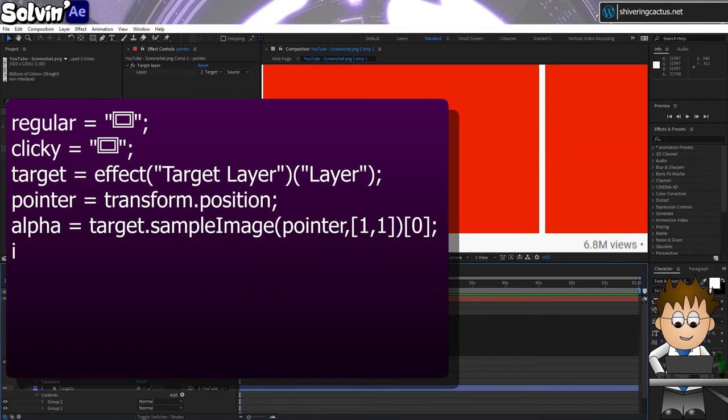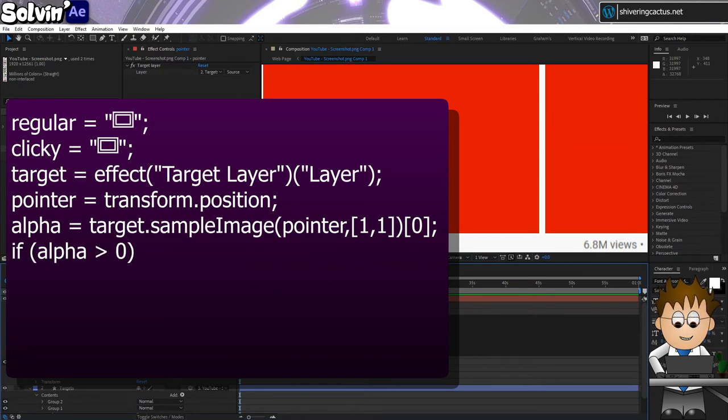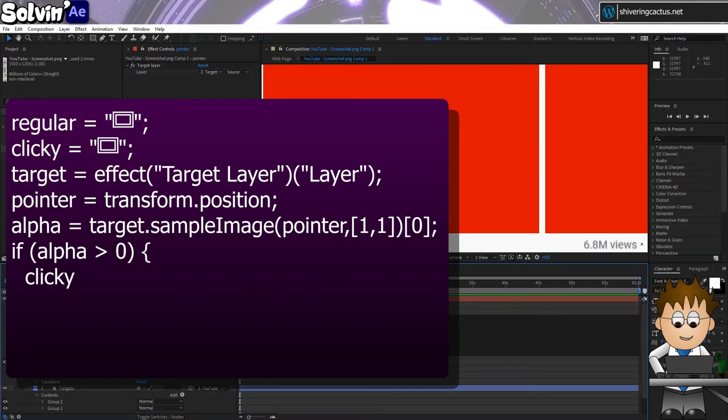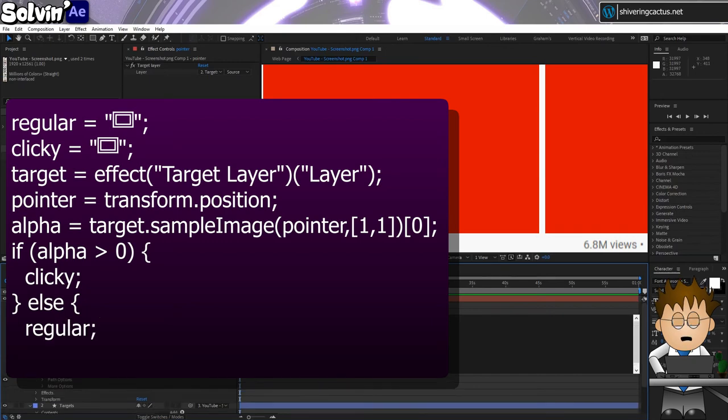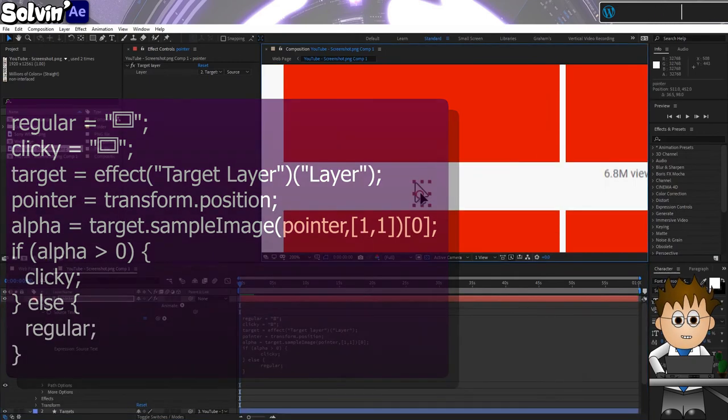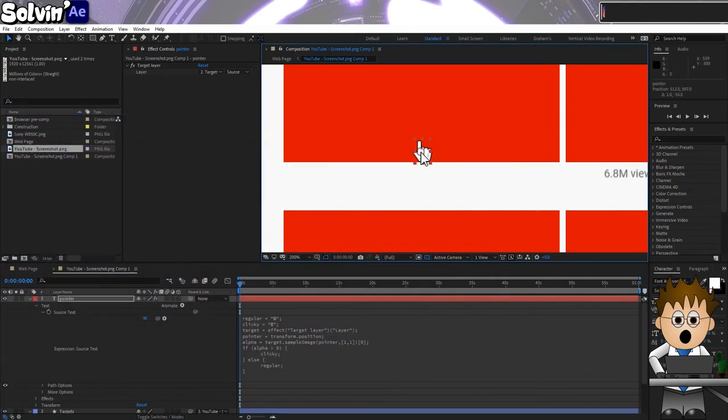Final bit: If, open brackets, Alpha is greater than zero, close brackets, open curly brackets, Clicky, close curly brackets, Else, open curlies, Regular, close curlies. And if I move the mouse pointer now, see how it changes?